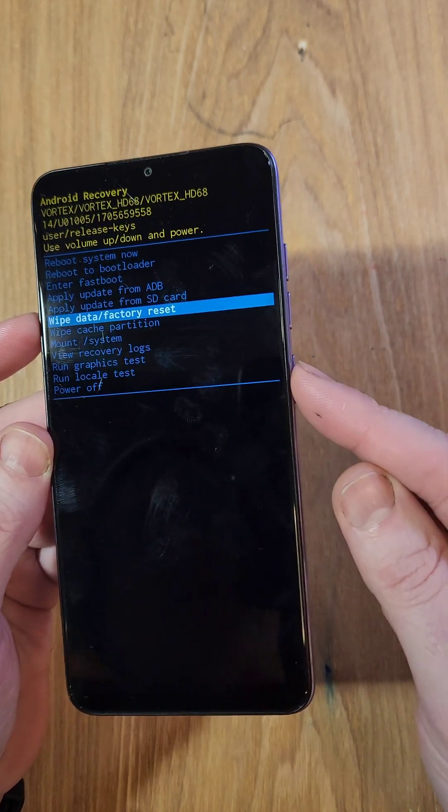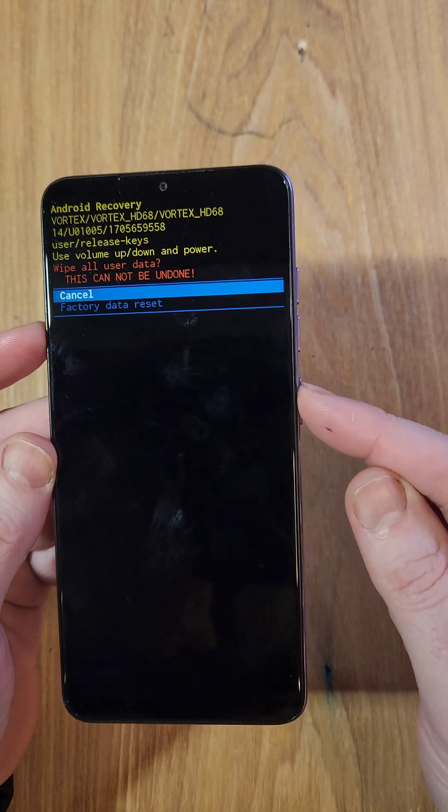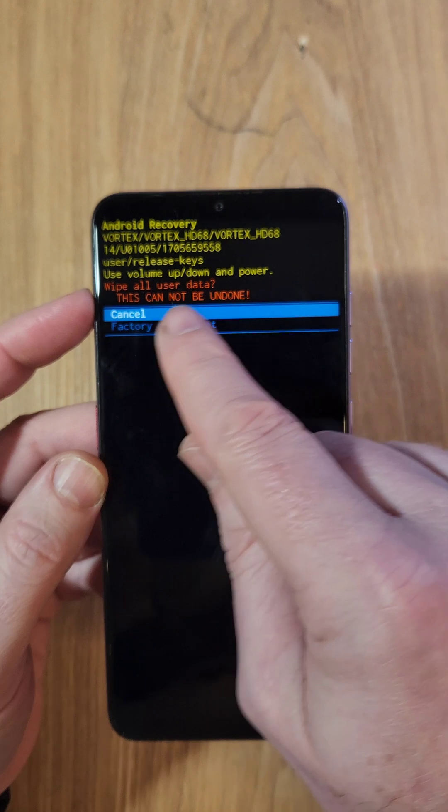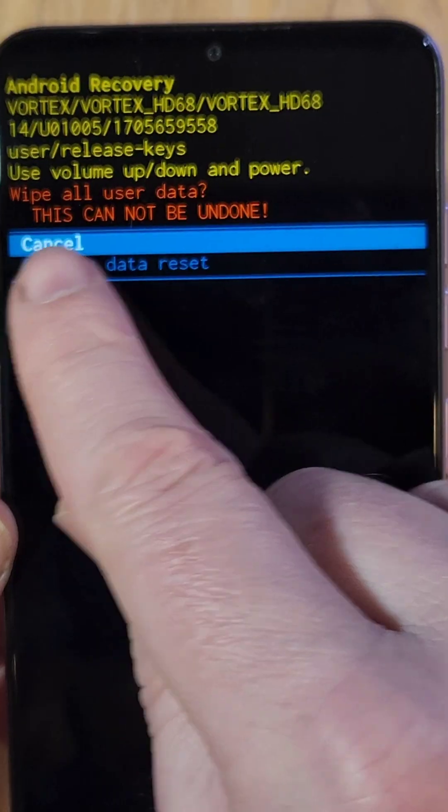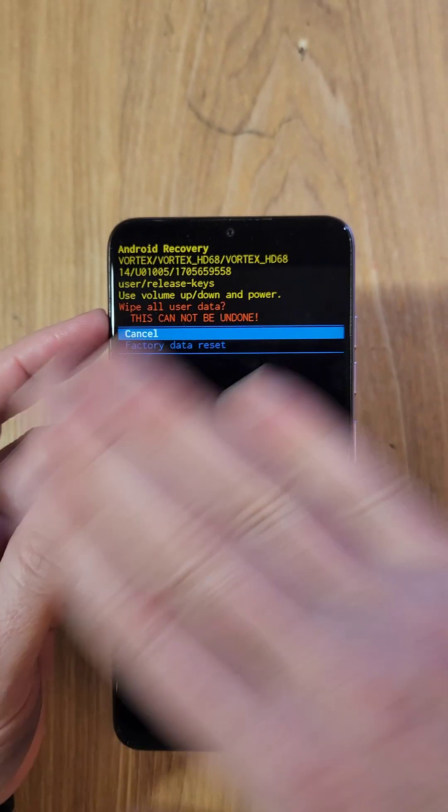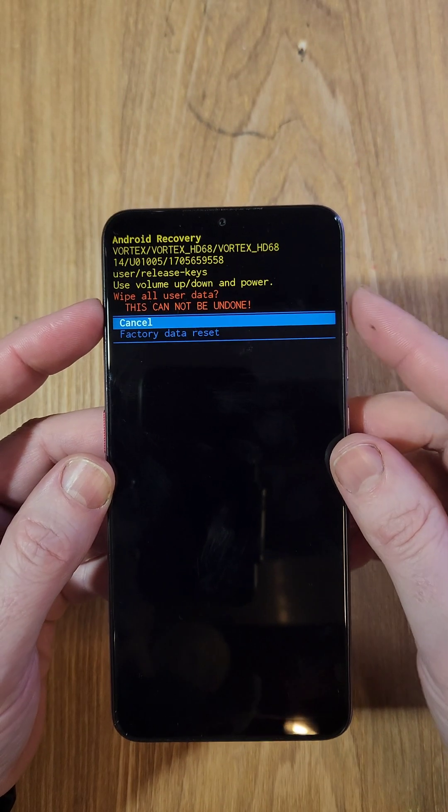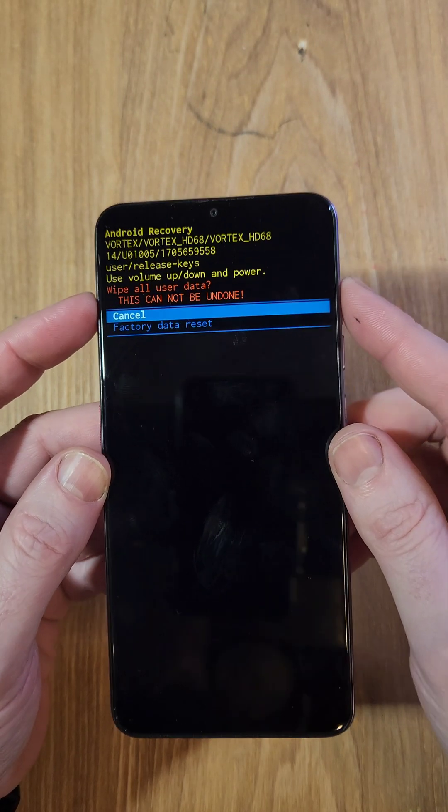Alright, we're gonna press power for OK. And read this note. Wipe all user data. This cannot be undone. Everything's going to be erased. Photos, apps, everything.